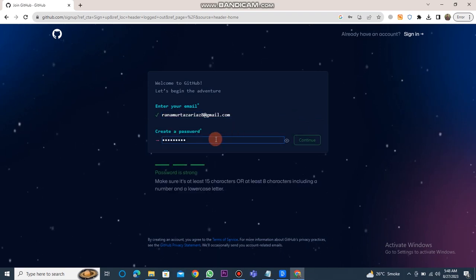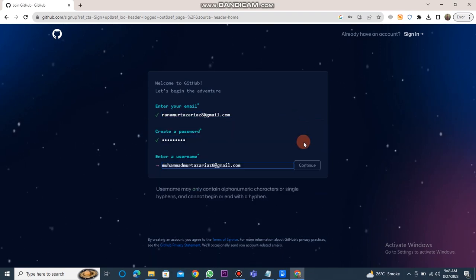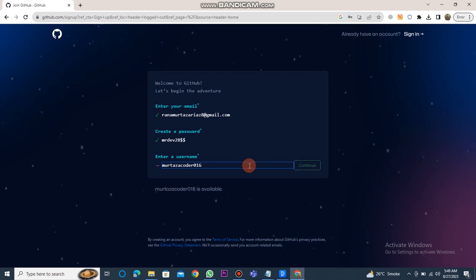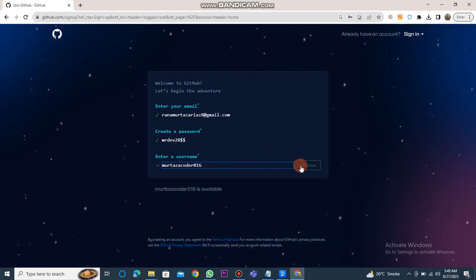After that, create a password and click continue. Enter a username, similar to what I entered, and click continue again.